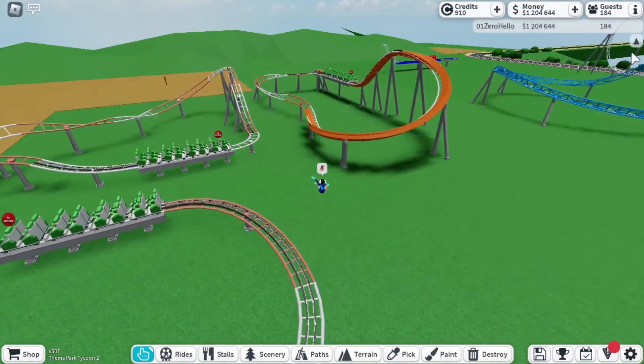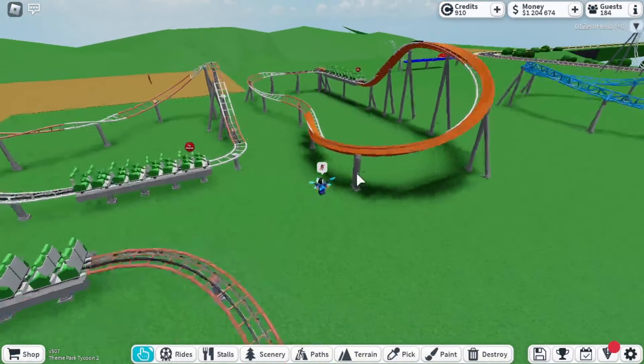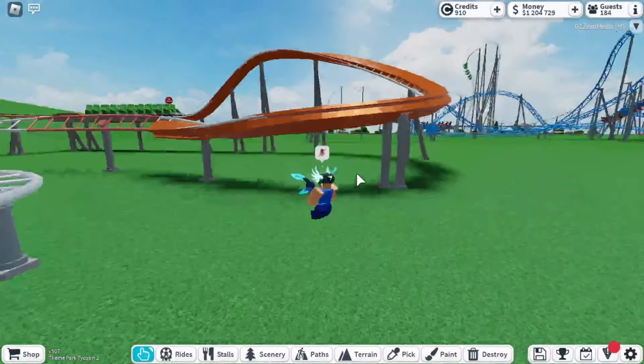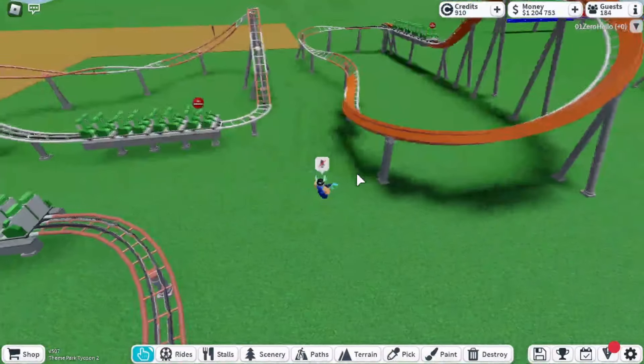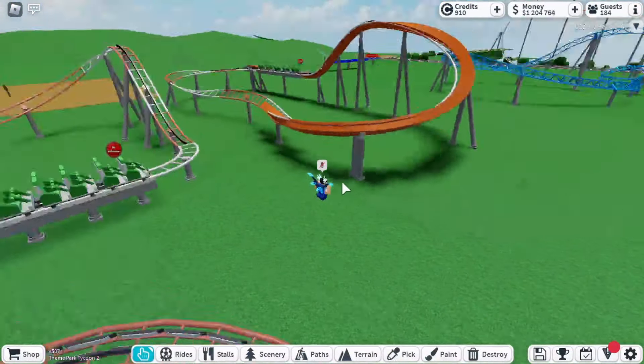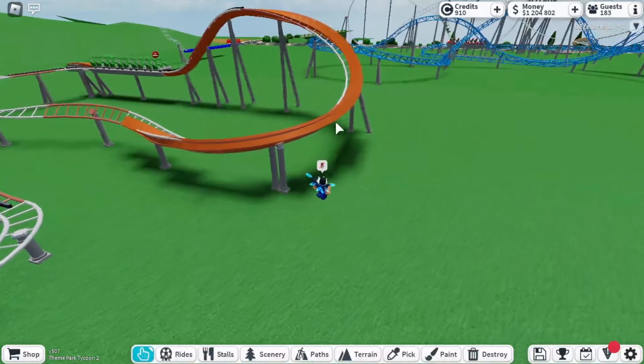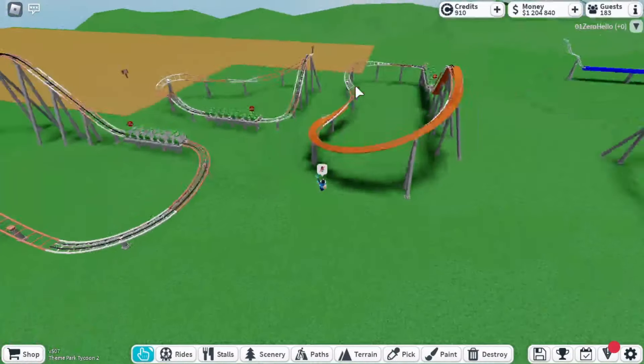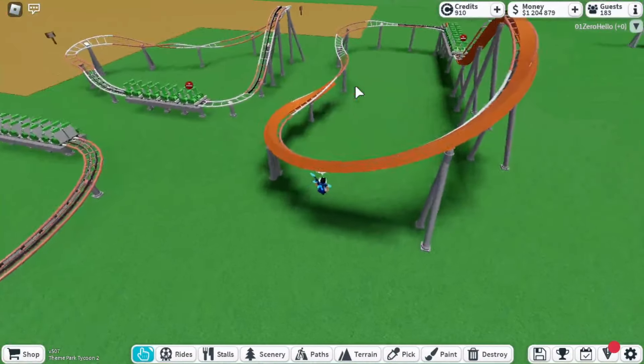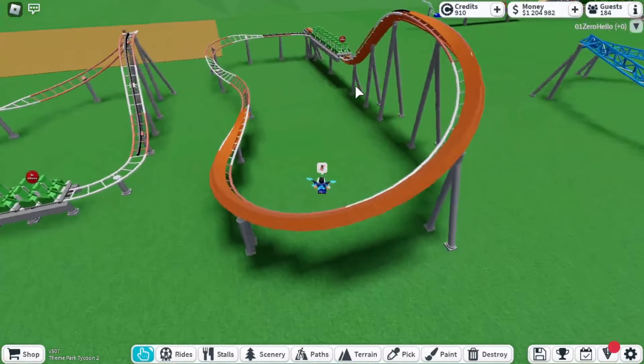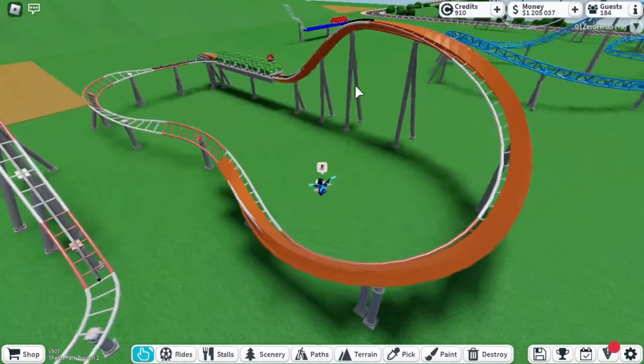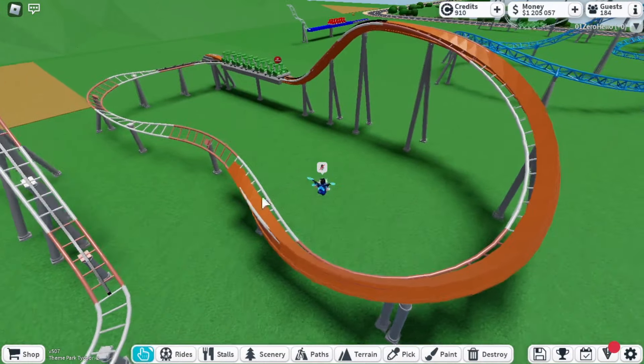Today I'm going to teach you how to make coaster overlays. Stick to the end for a bonus coaster overlay. Every coaster overlay is going to require the single rail coaster, but you can try with other coasters.